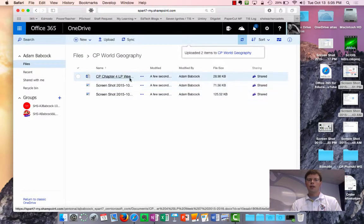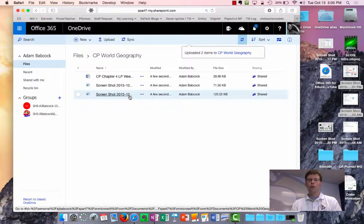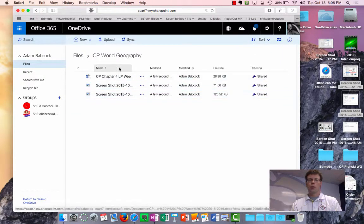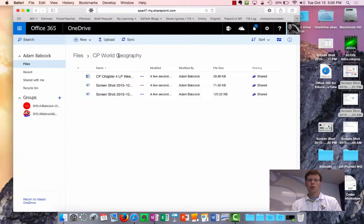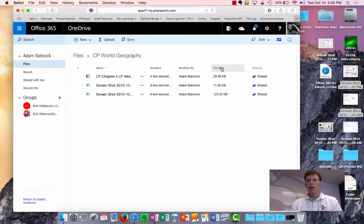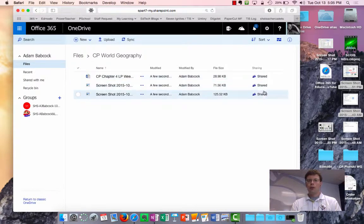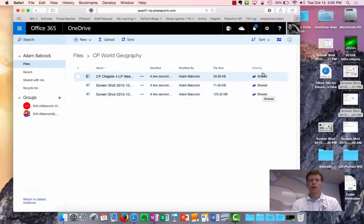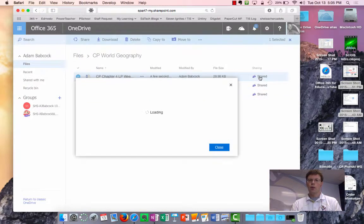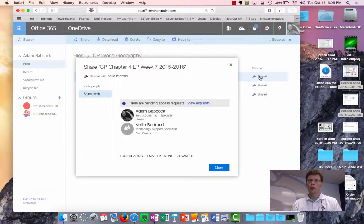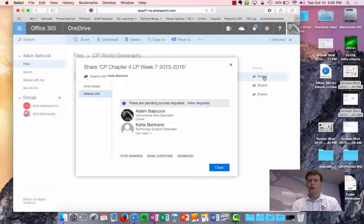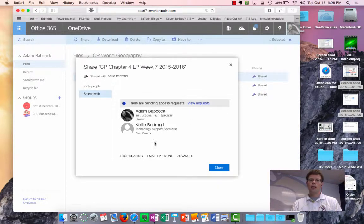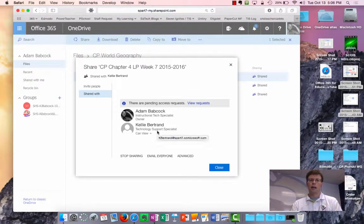Now these three files are shared with whoever I shared that CP World Geography. Notice over on the right-hand side here, I have that indicated as to whether or not they're shared. I can click that column to see at any time who has access to those files.